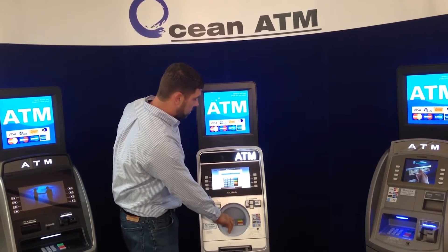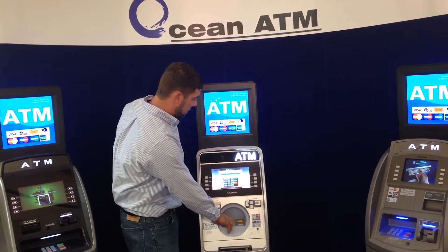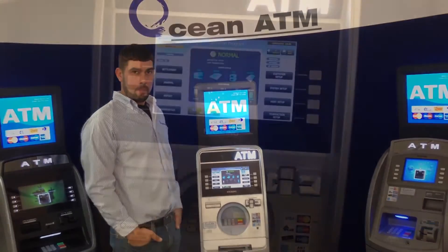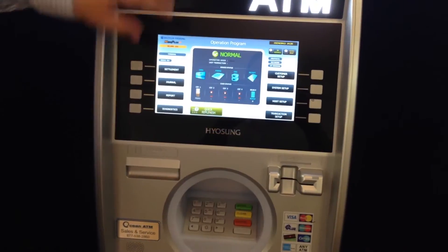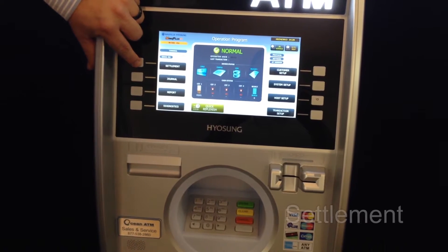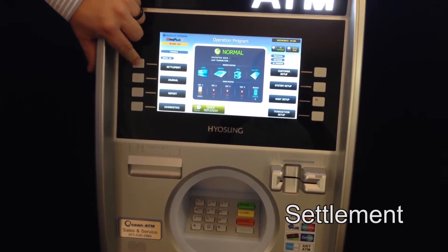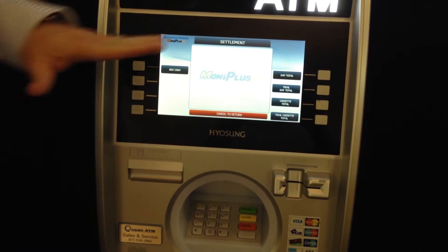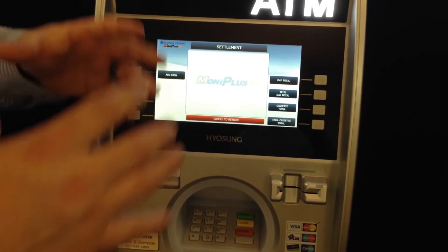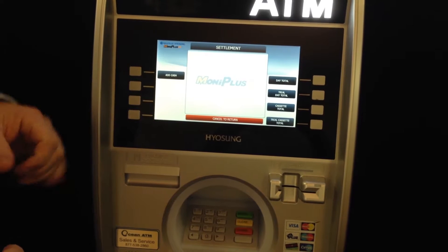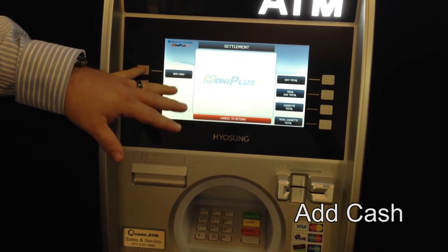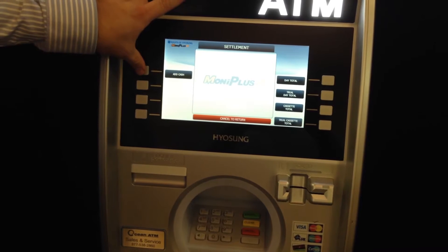You enter your password and it gets you to the operations program. In the operator program, the main button we're going to use is the settlement feature. The add cash button is in the same position — that's the main button you'll use here as well.